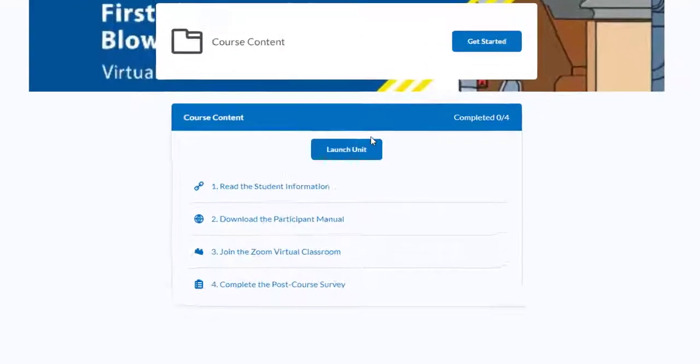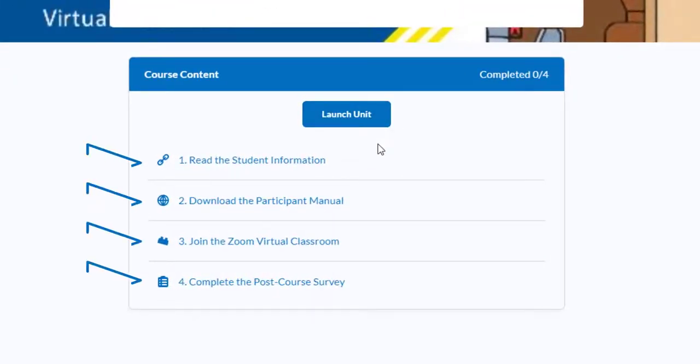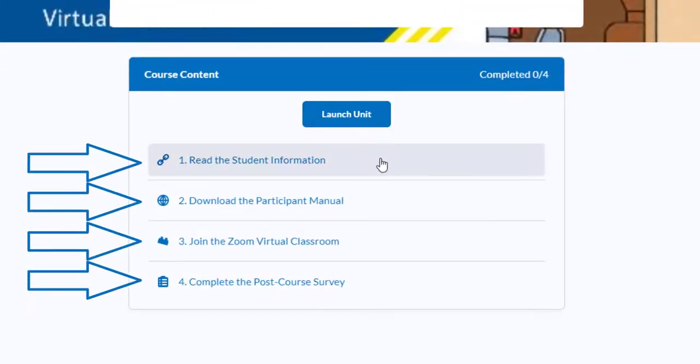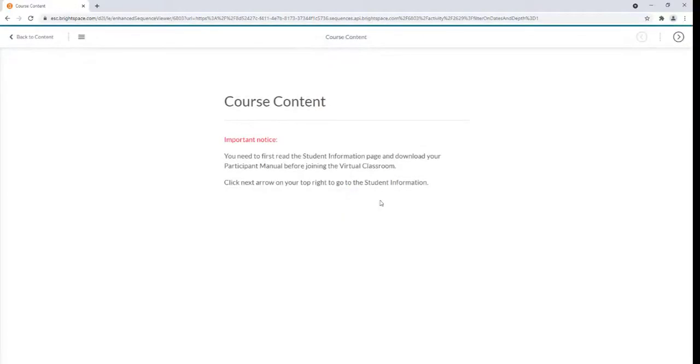From there, you can either click the blue Launch Unit button or click each individual link to access each piece of content. If you click Launch Unit, you will access a text screen with information on that folder.